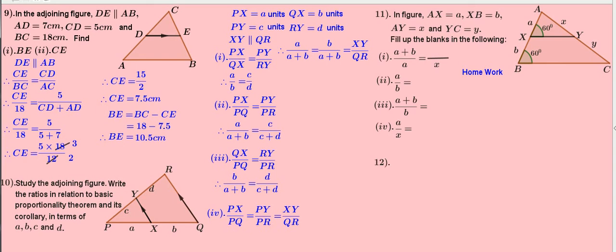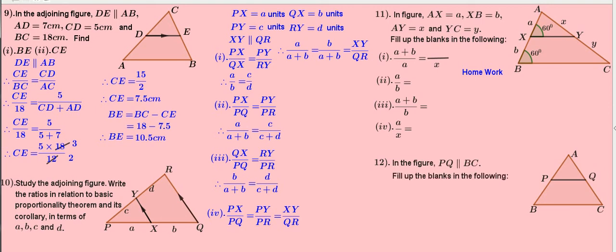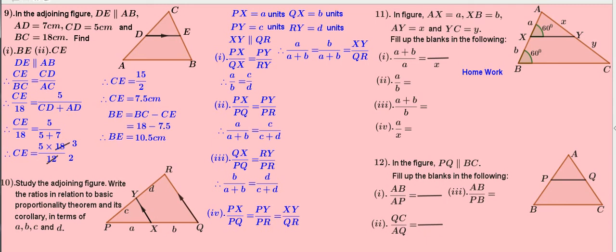Problem 12. In the figure, PQ is parallel to BC. Fill in the blanks: AB by AP equals dash, QC by AQ equals dash, AB by PB equals dash. Finally, AQ by AP equals dash. This is also for homework.